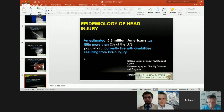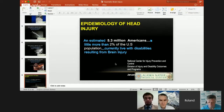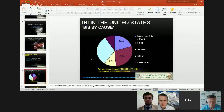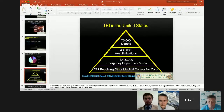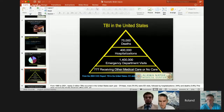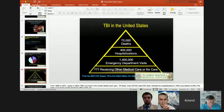When we look at the epidemiology of head injury, there are probably an estimated 5.3 million Americans — that's a little bit more than 2% of the US population — currently living with disabilities resulting from brain injury. This is from the National Center for Injury Prevention and Control, part of the CDC. As we look at the breakdown in TBI in the United States, probably the most common cause is falls, followed by motor vehicle accidents, and then different kinds of trauma and assaults.